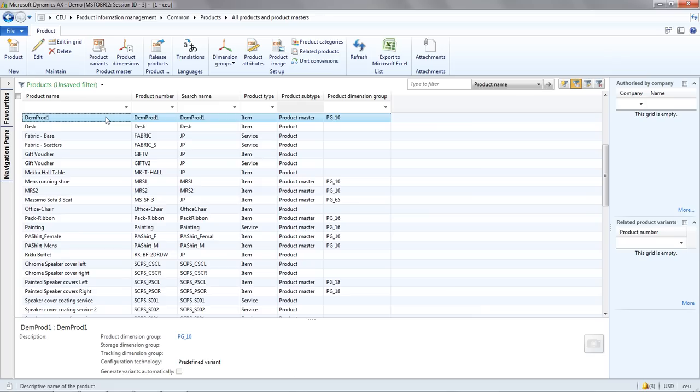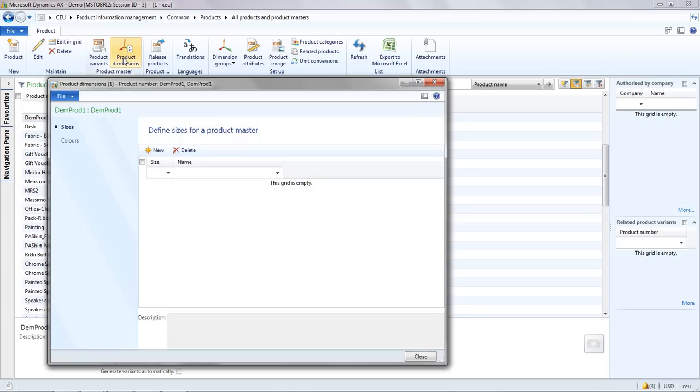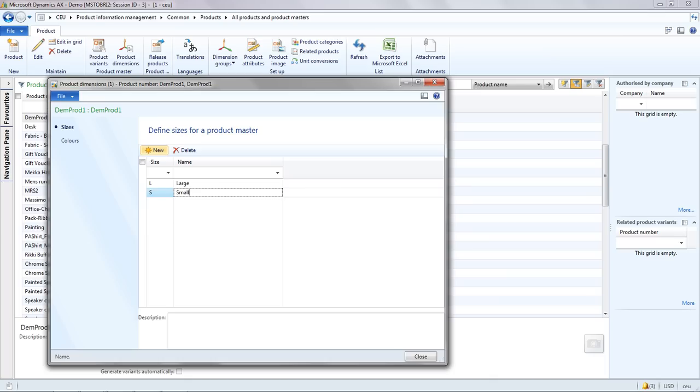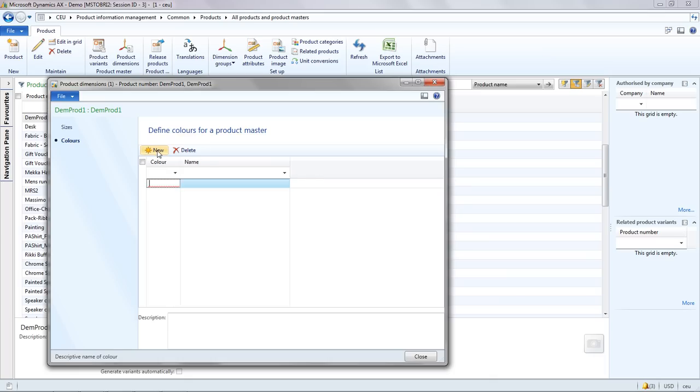In order to create the product variants, I'm going to first define the product dimensions. The first dimension we'll define is the size. And the second dimension we'll define is the color.